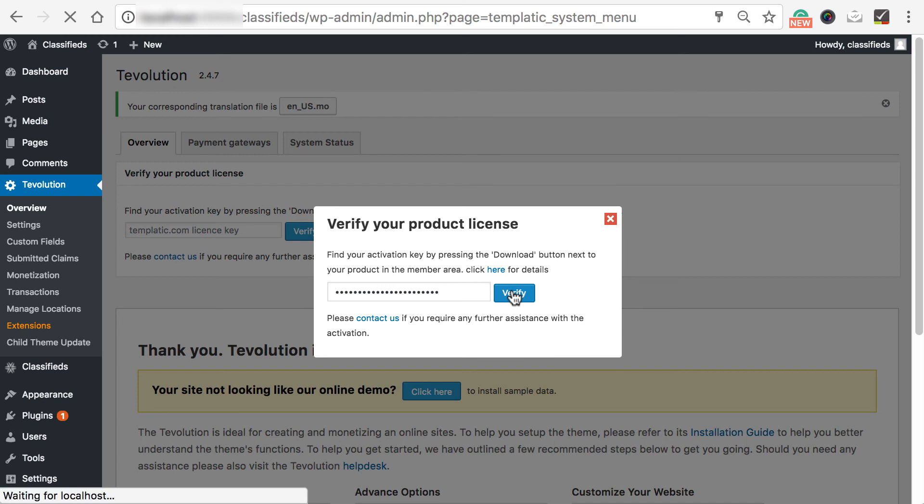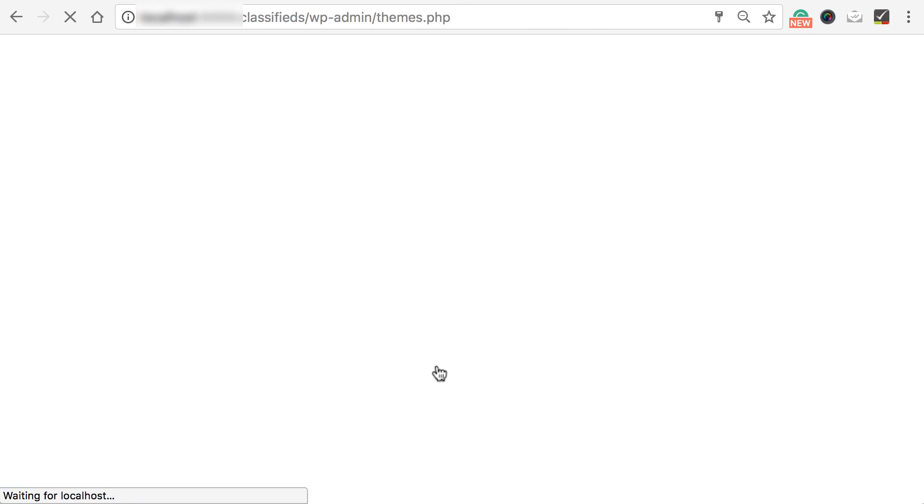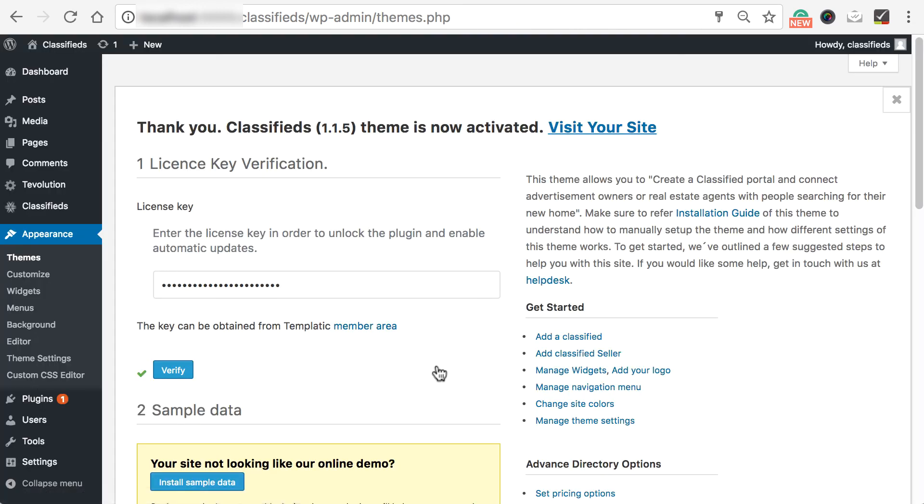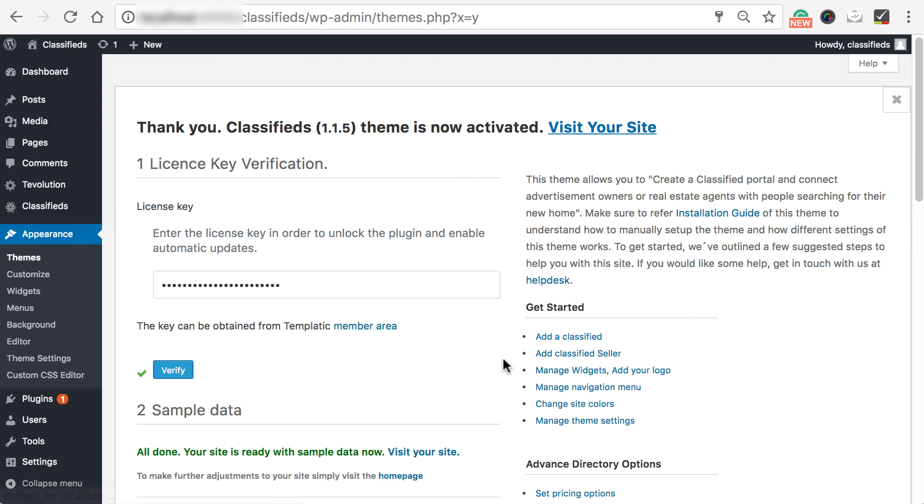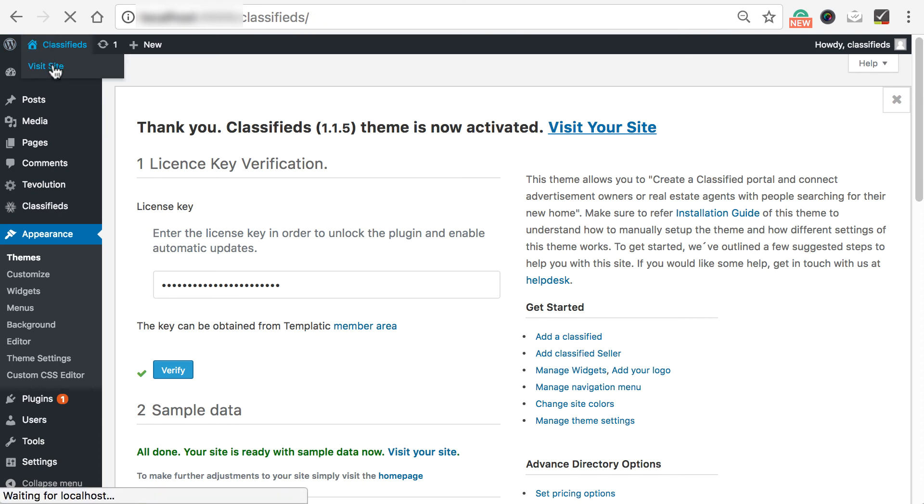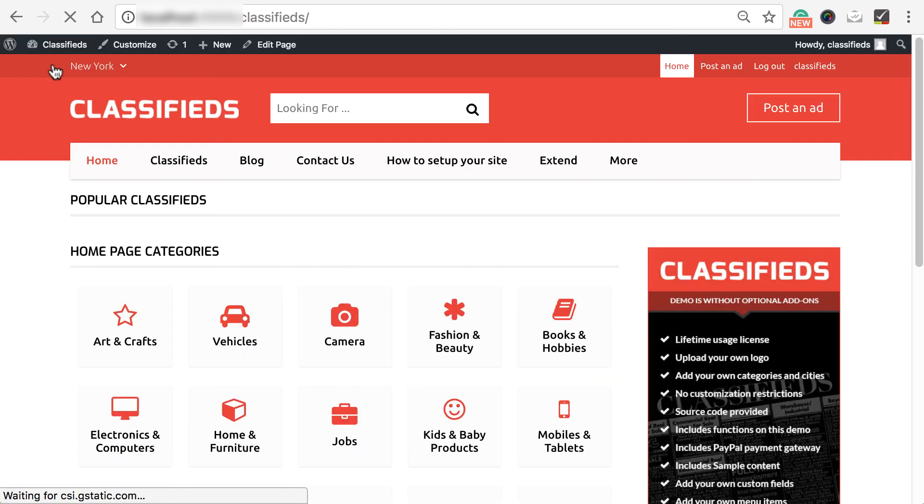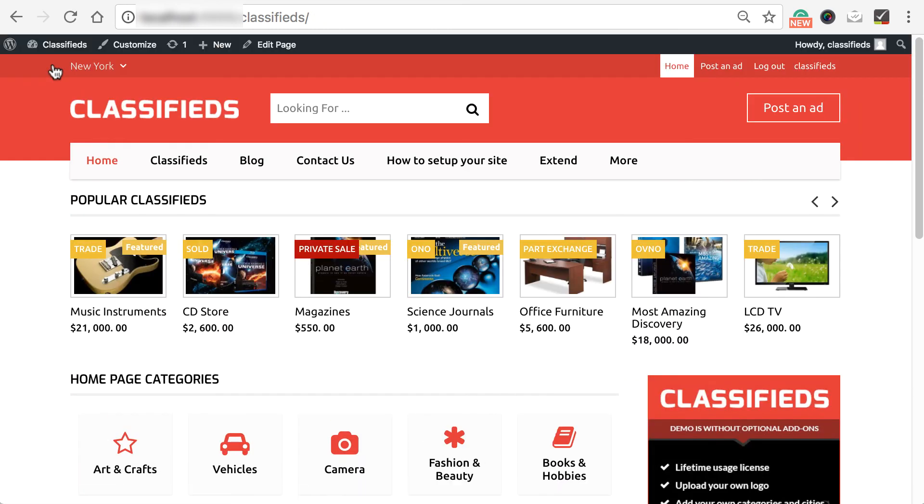Theme will get activated and now you need to install sample data. Simply click on install sample data and it will add sample content to the site. Once it is completed, visit the frontend from here and you will find your classified site running.